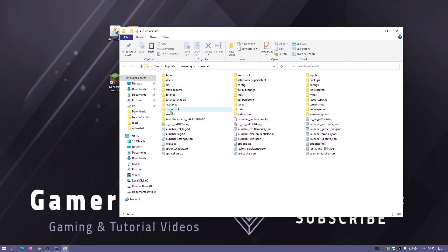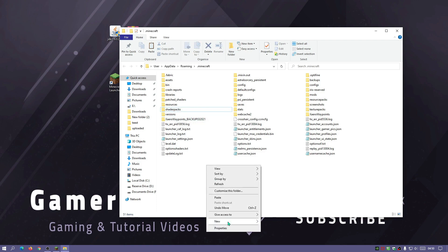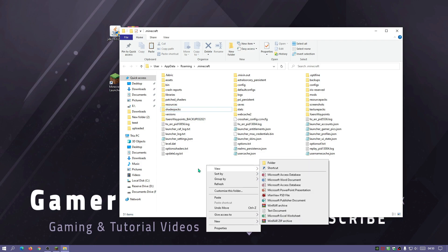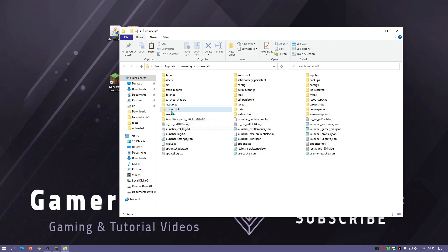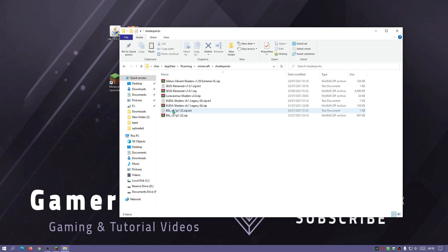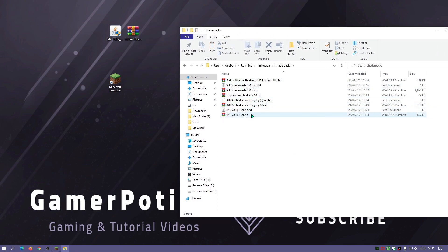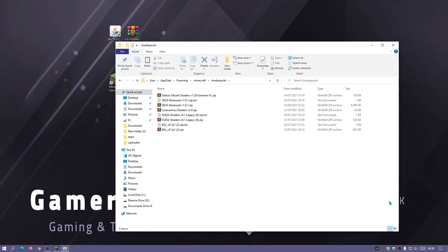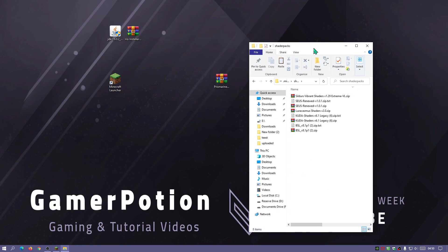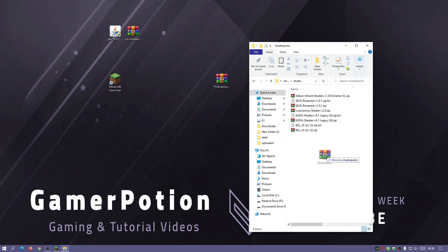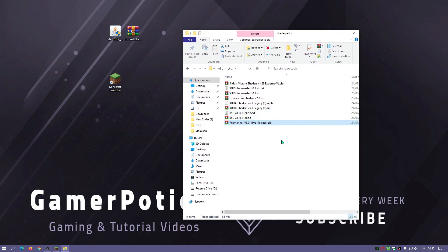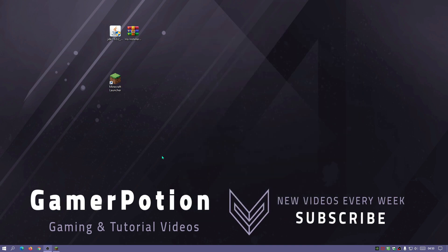In this directory you should have a folder called Shader Packs. If you don't have it, right-click anywhere, click New, click Folder, and rename it to 'shader packs'. Go into that folder — you can see I've got other shaders here — and drag the Prismarine shader zip file into this folder. Your shader packs folder should look like this with all the zip files inside. Close this down.